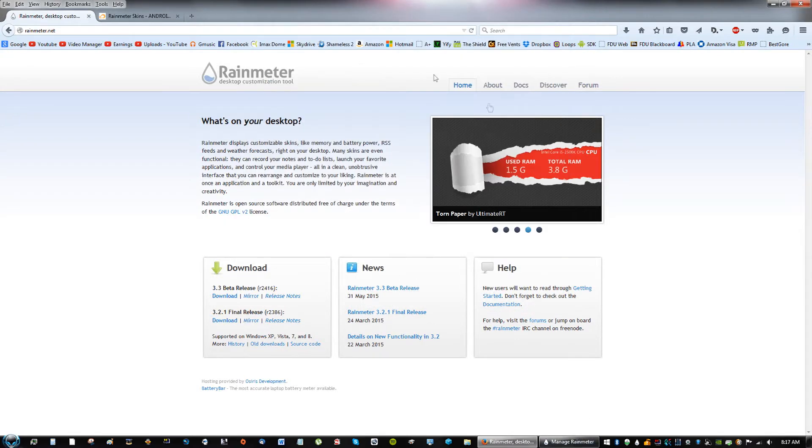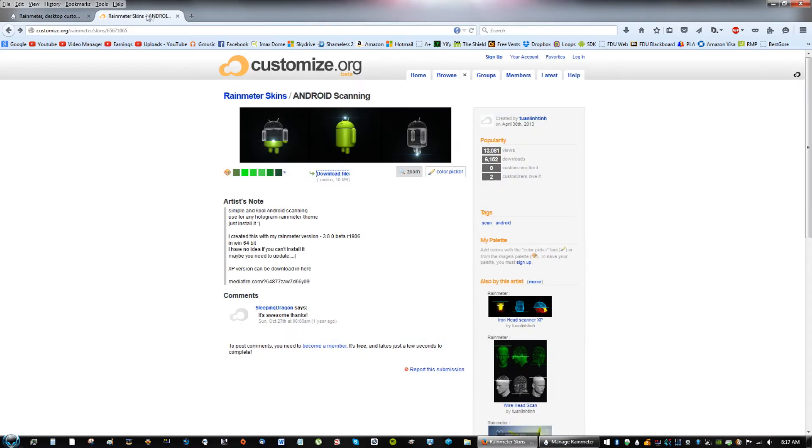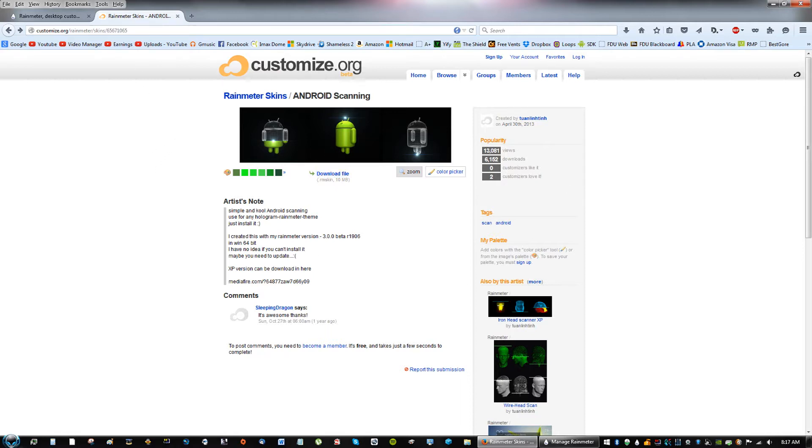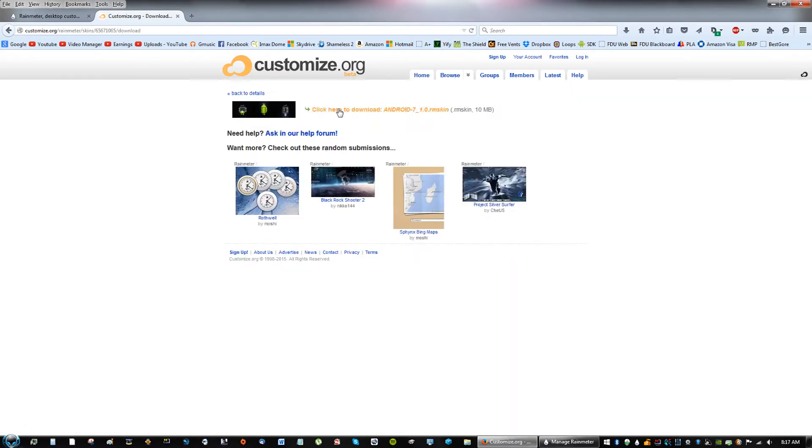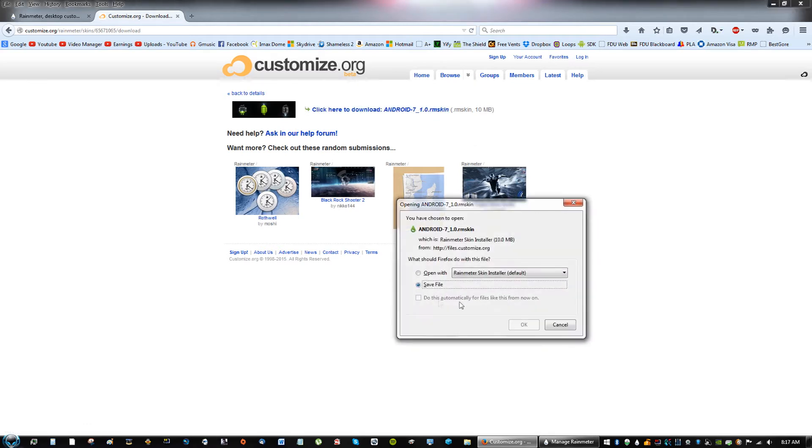Next, what you're going to do is go to the link in the description of this video, and you will see a link called Customize.org/Rainmeter Skins and then this number. That will lead you to this page, so go ahead and click Download. Then click here to download again and Save File.